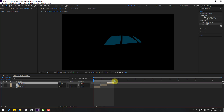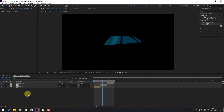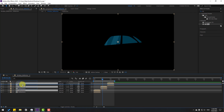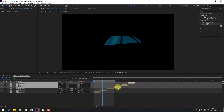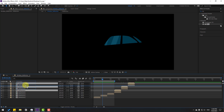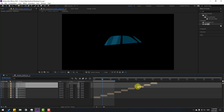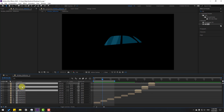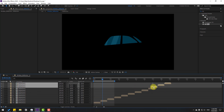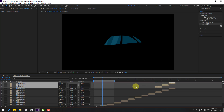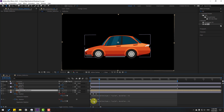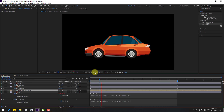Select the reflection pre-comp and Ctrl+D to duplicate, then move it to the right. Ctrl+D again and move to the right. Duplicate again (Ctrl+D), move up and to the right. Ctrl+D again, move up, and move to the right. Once more Ctrl+D, move up and to the right. Go back to the car composition — looking very good!